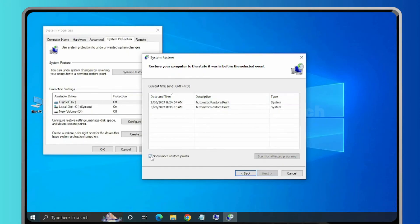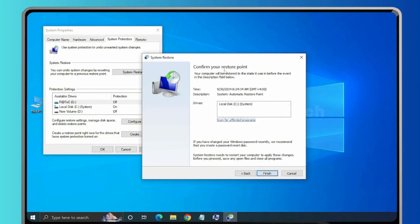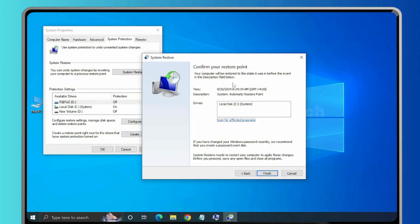Now you can see it's listing more restore points. Then you have to choose the recent restore point from this list. Click on Next. Now it's asking confirm your system restore point, so it will be restored to the state it was in before the event. Click Finish.